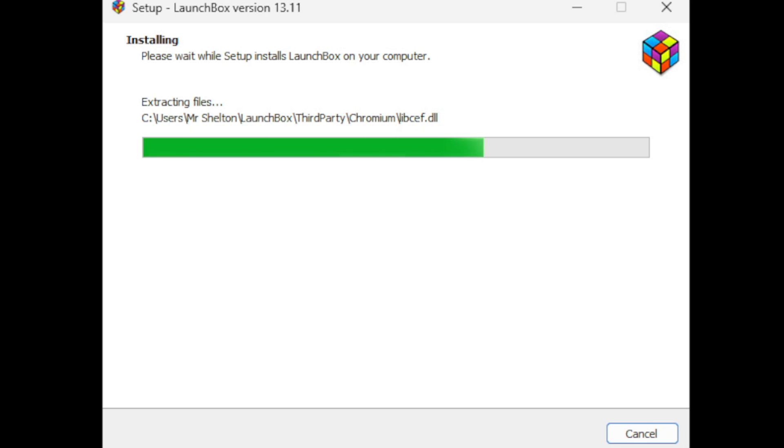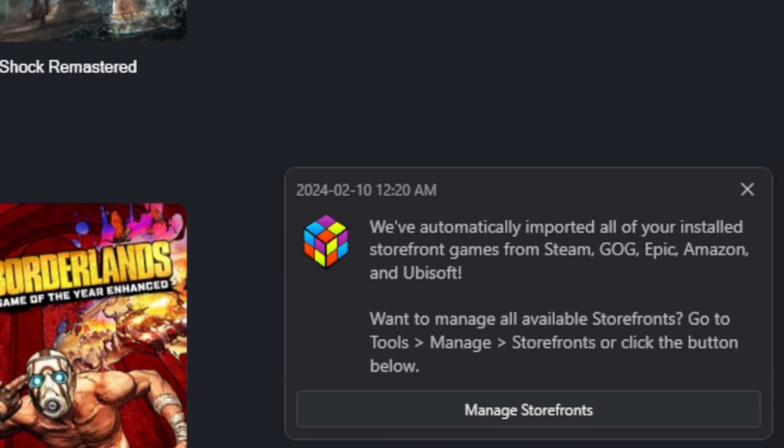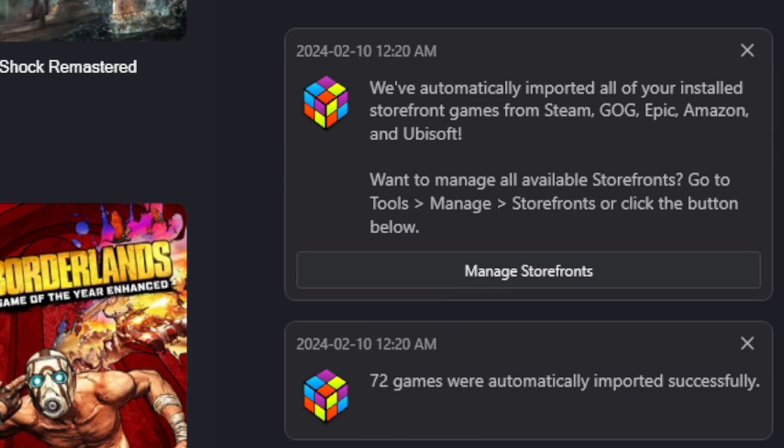Okay, so if we check out the pop-up in the bottom right of our screen, you will see a message saying we have automatically imported all of your games from the storefronts that I mentioned a minute ago.